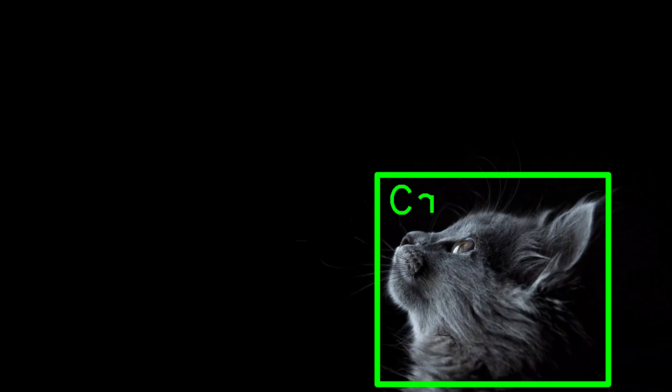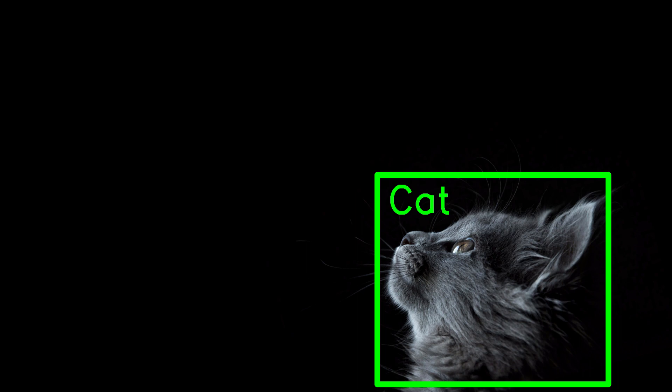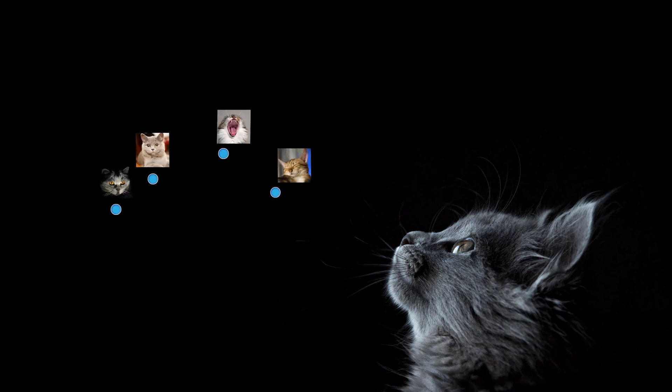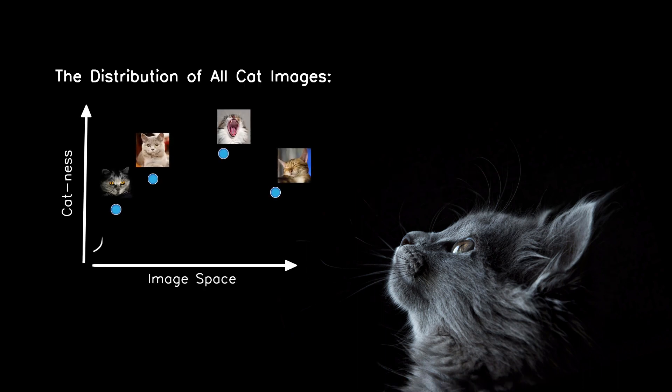Even simple tasks like training a network to detect cats essentially amount to using some limited set of examples to estimate a distribution over all possible images. So it's not surprising that we need a lot of data.